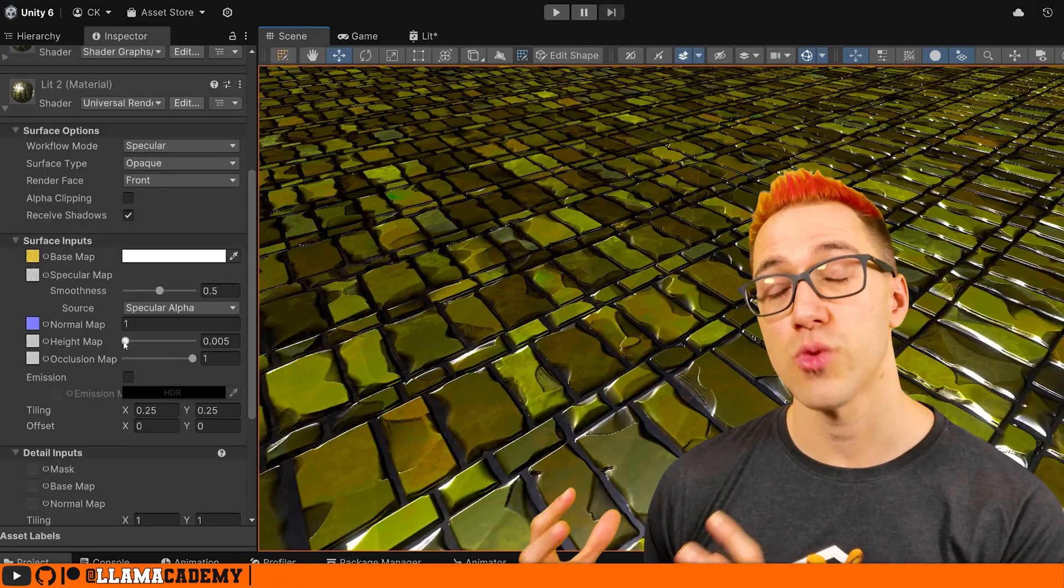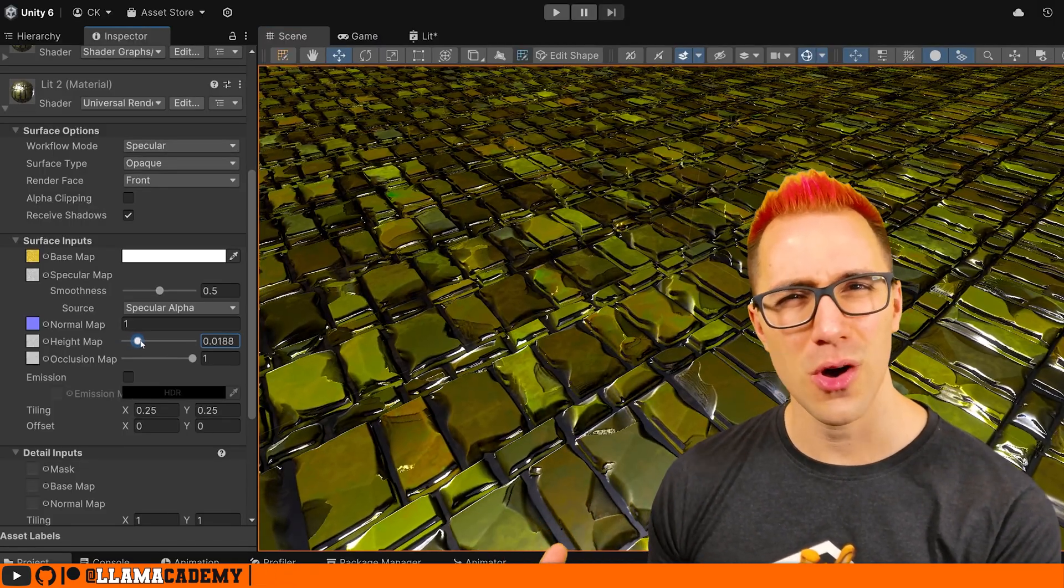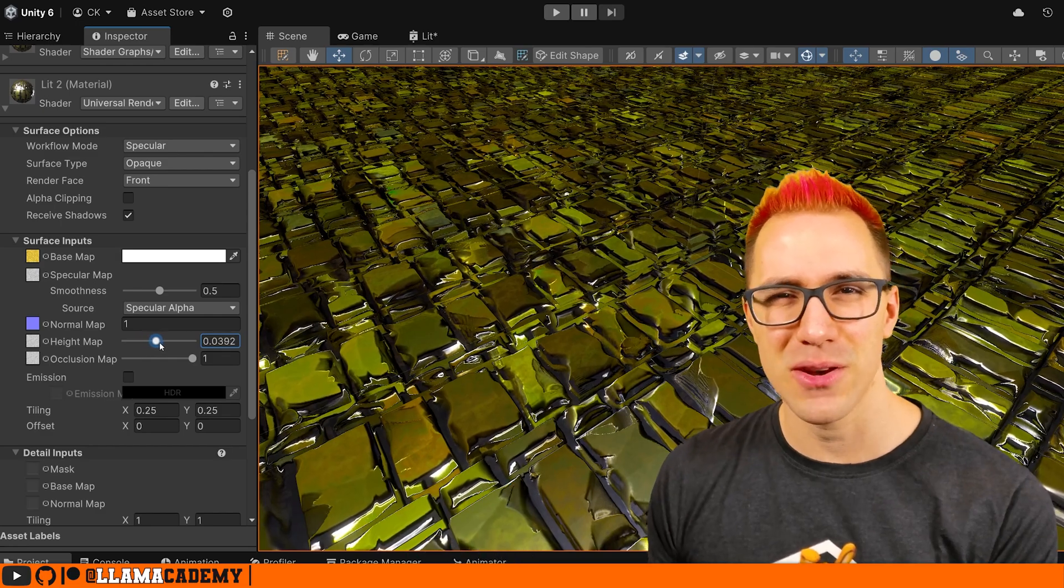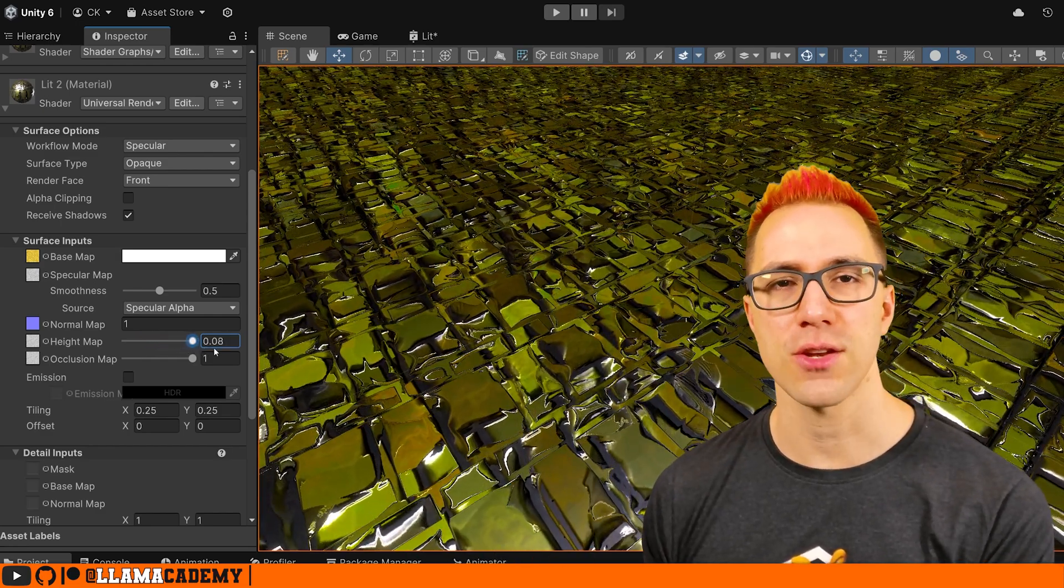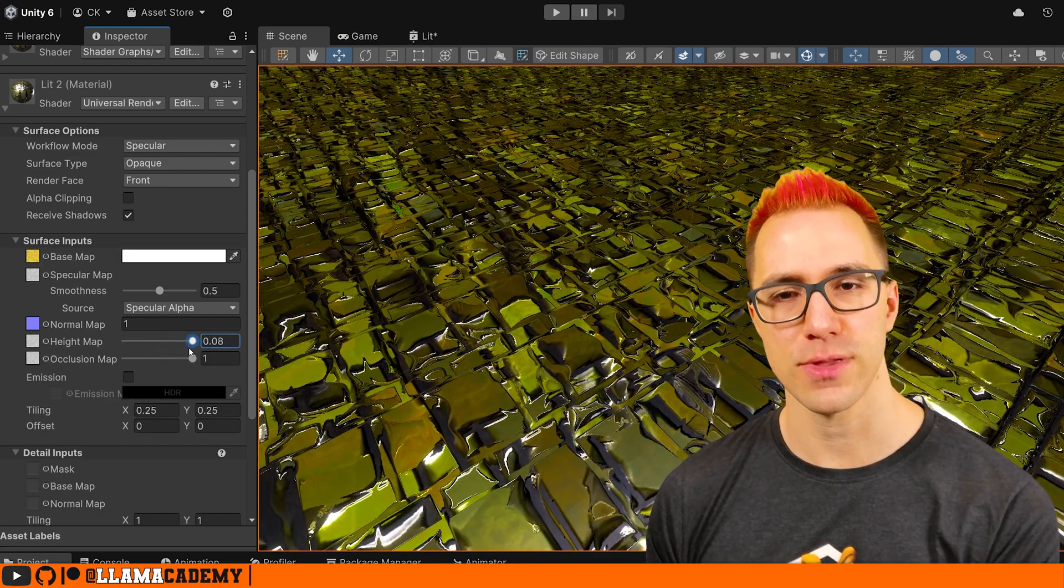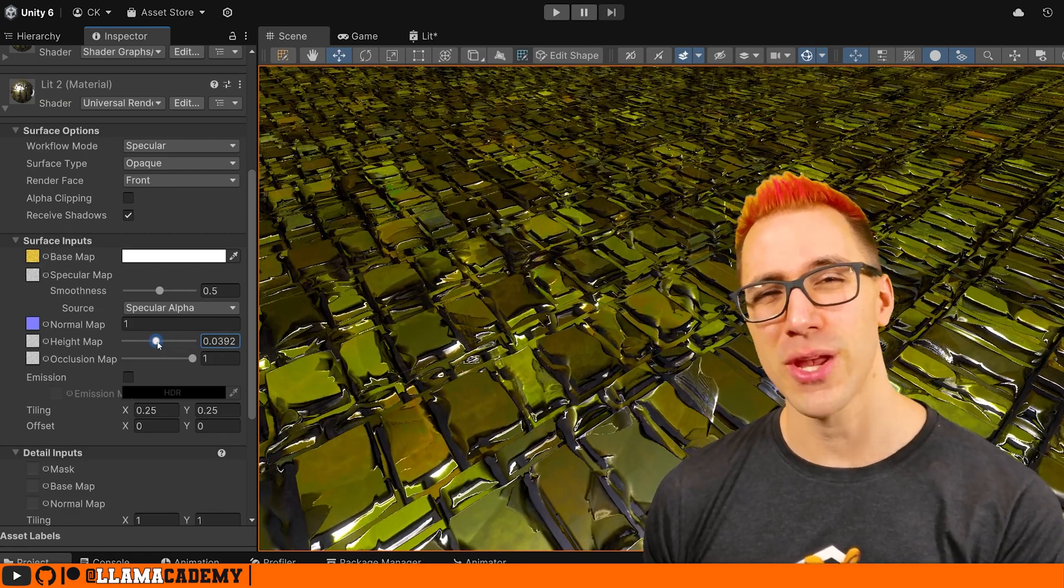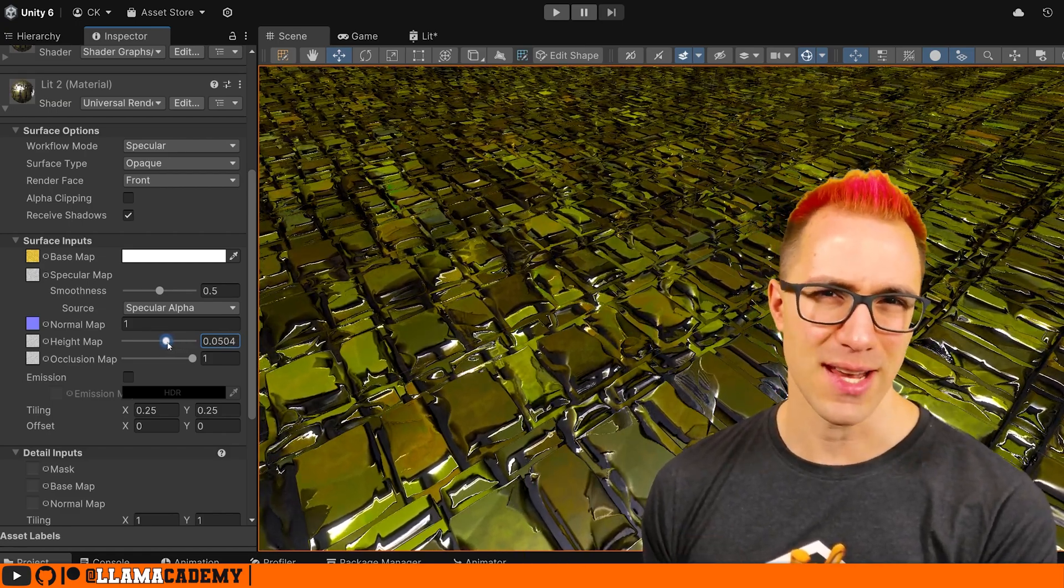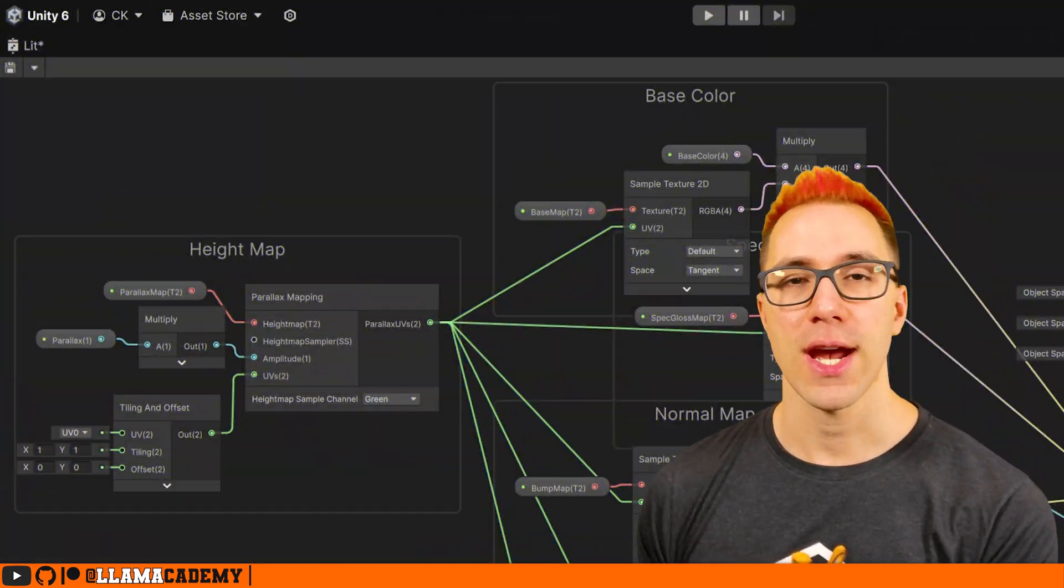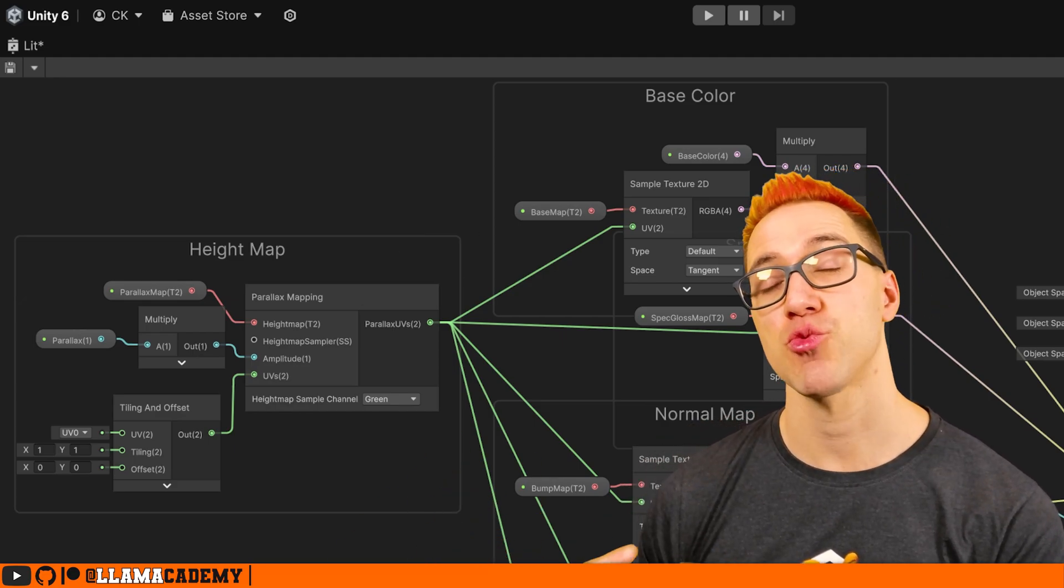Now what we see right now is the lower quality or the standard height mapping, parallax mapping that comes on the lit shader, where if we increase the slider for the height, basically past 0.005, it starts to degrade in how good it looks. So in Shader Graph, that's done by this node, the parallax mapping node.